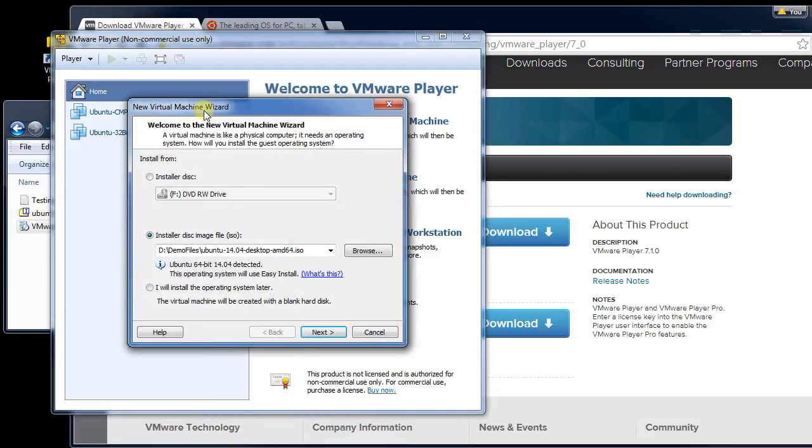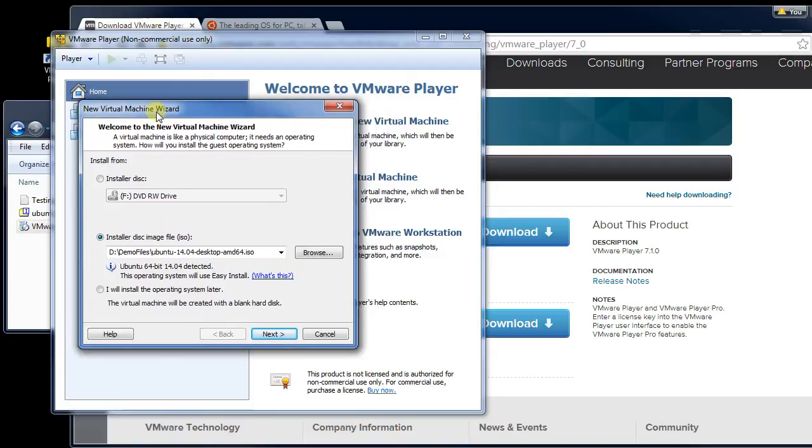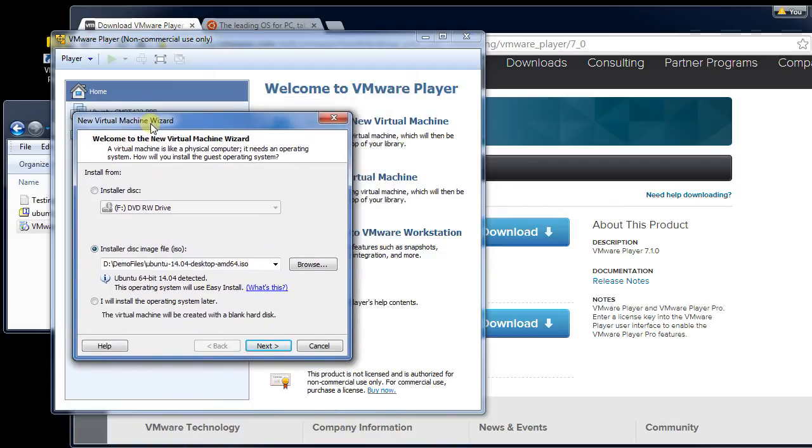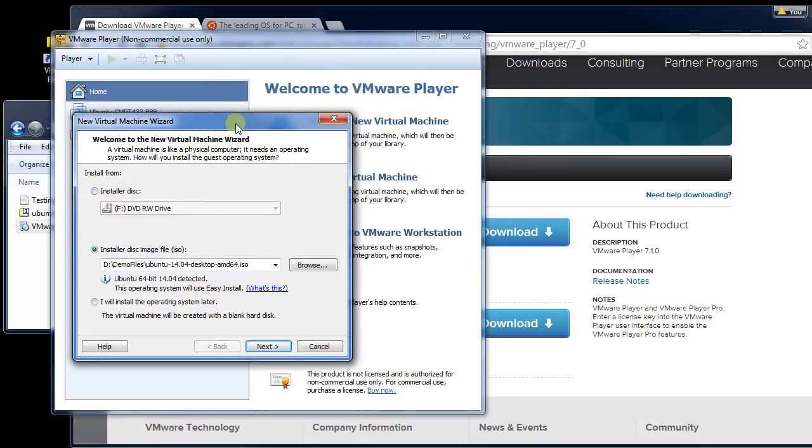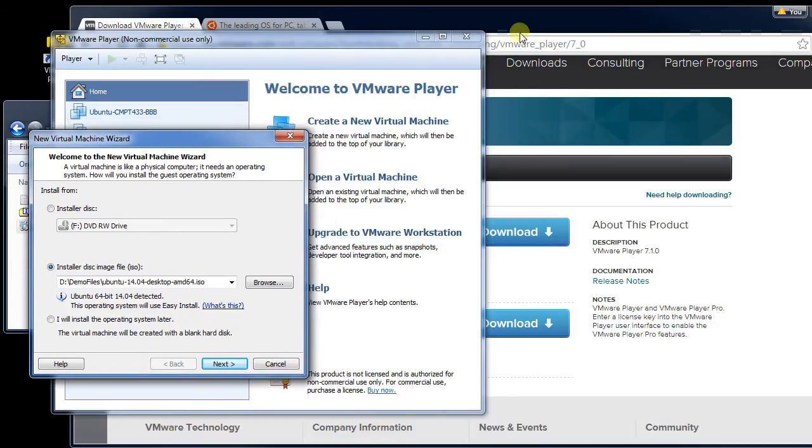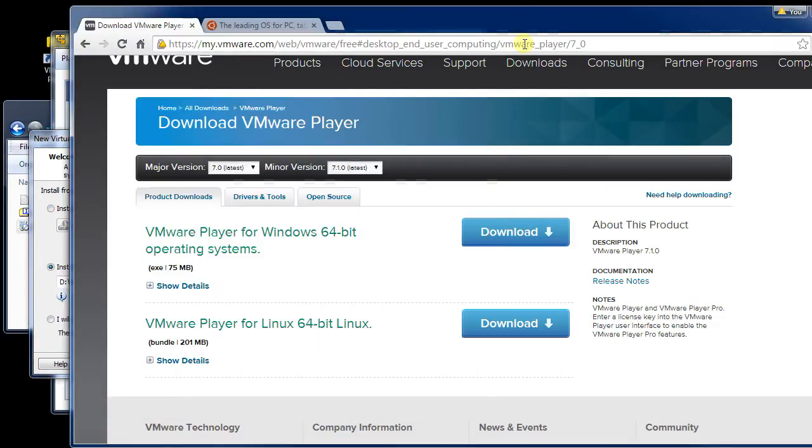And the next thing I need to do is tell it what I want to install this from. I could tell it I want to install from my DVD drive if I had actual media that I wanted to install off of. In our case, we want to put in Linux, and we can get Linux online.